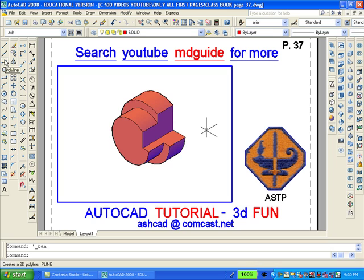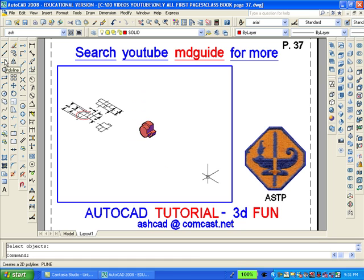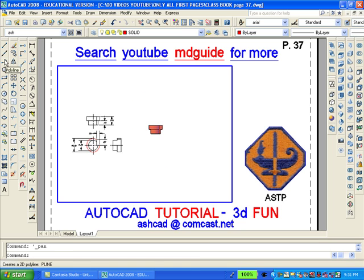The model looks good enough, so now we'll move into the southeast isometric view. Then we'll move into the top view, and we'll zoom and pan until only the 2D drawing is visible, and hopefully the solid will be hidden.